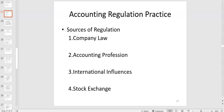In this recording we're going to pick up where we left off in the live webinar looking at accounting regulation. There are two aspects to accounting regulation theory, which we looked at in the live webinar around the different theories of who benefits from accounting regulation: public interest, private interest, and the capture theory of regulation.